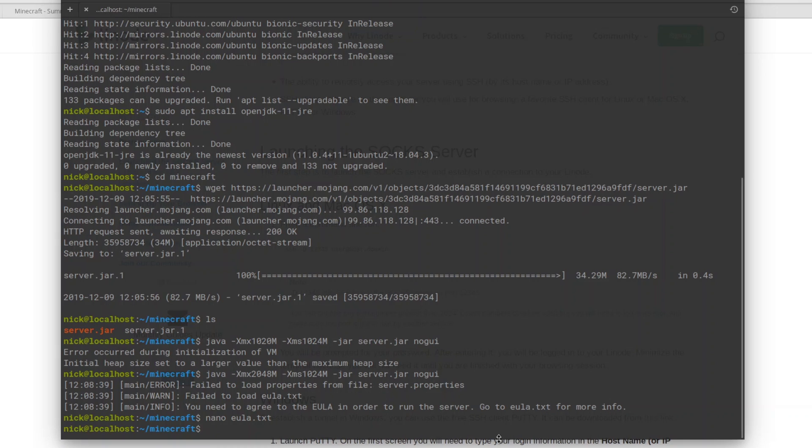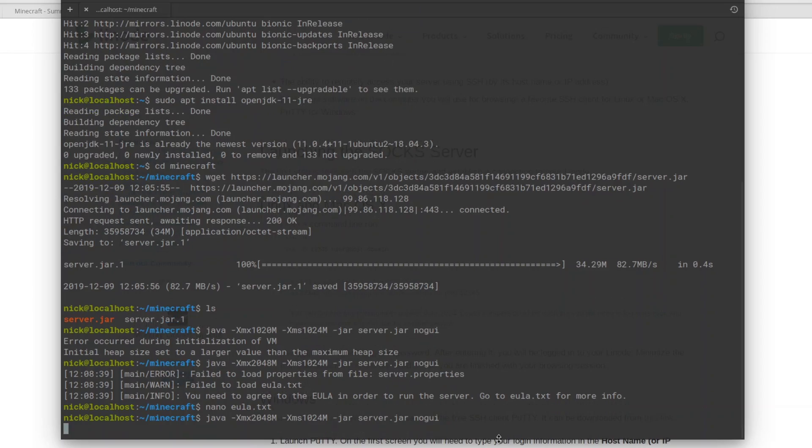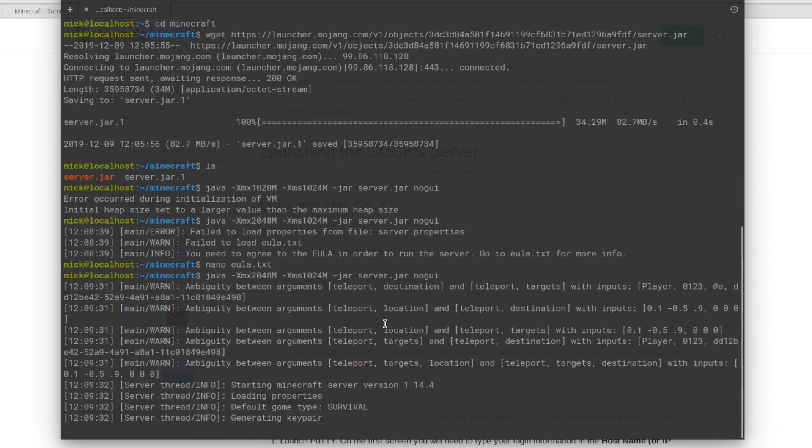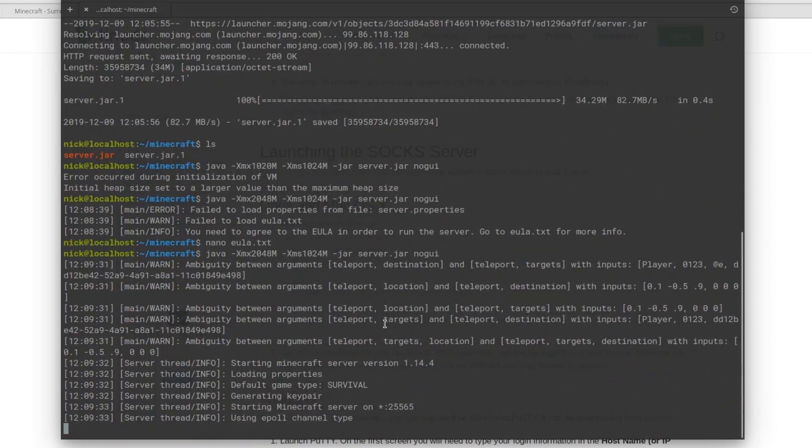Finally, type the exact same command you typed before, or you can just press up on your keyboard to recall that command, press enter, and the server should run now nicely.